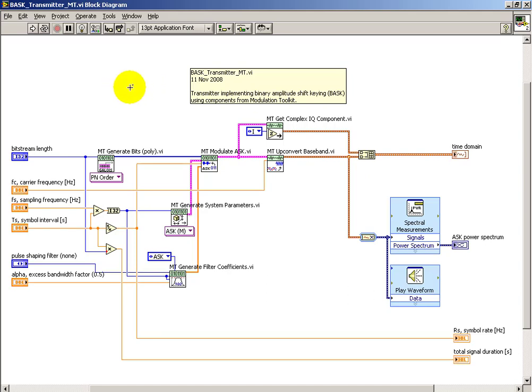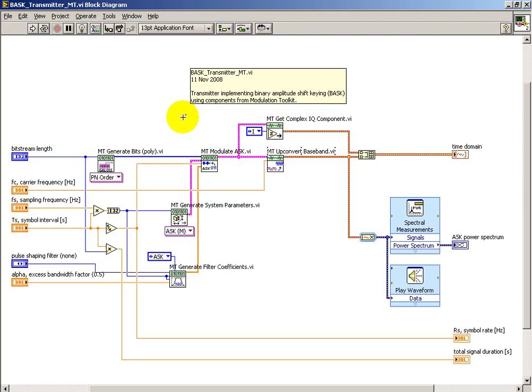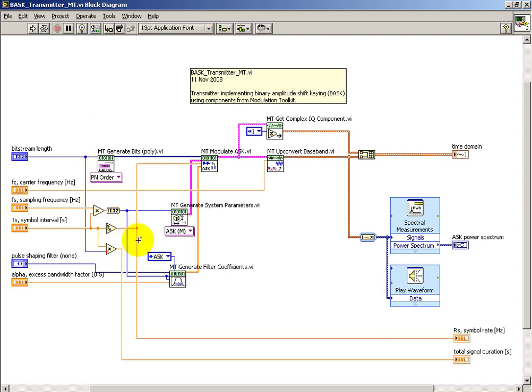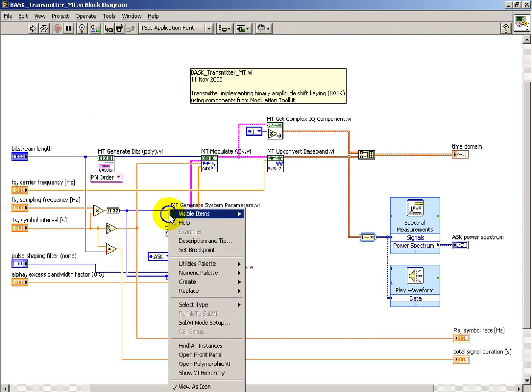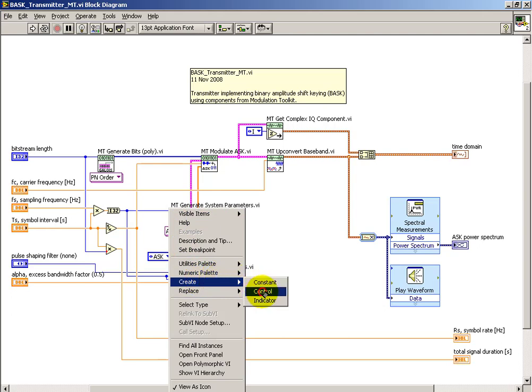I'm beginning with the binary ASK transmitter that's been implemented with the LabVIEW Modulation Toolkit. I'm also using one of the toolkit sub-VIs to generate the bit pattern. What I'd like to do is show how you can switch from binary to M-ary ASK.